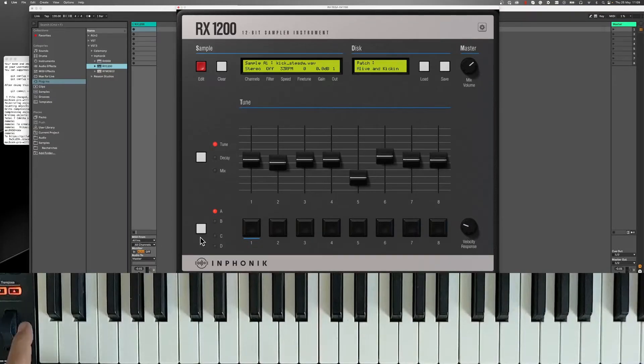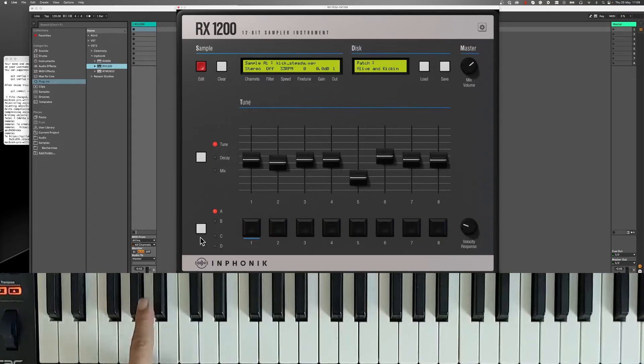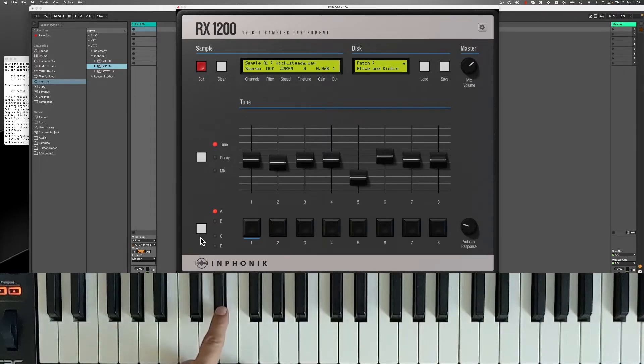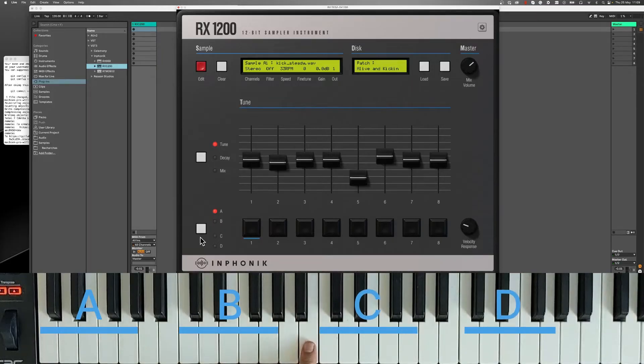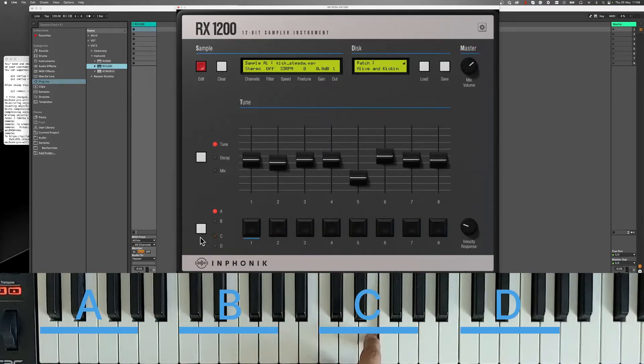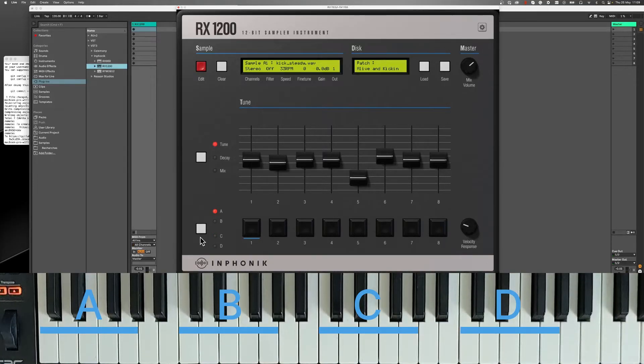When playing notes on a MIDI controller, you'll notice that some notes make no sound. By default, we chose to map the four banks A, B, C and D to keyboard octaves for making it easier to locate and remember.